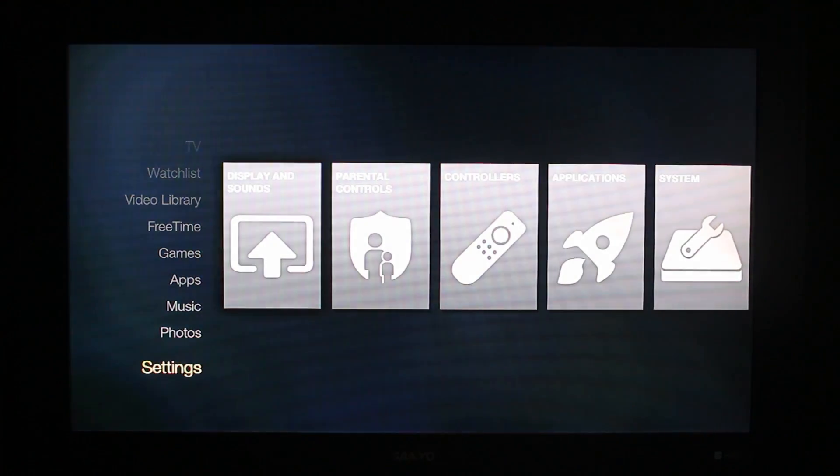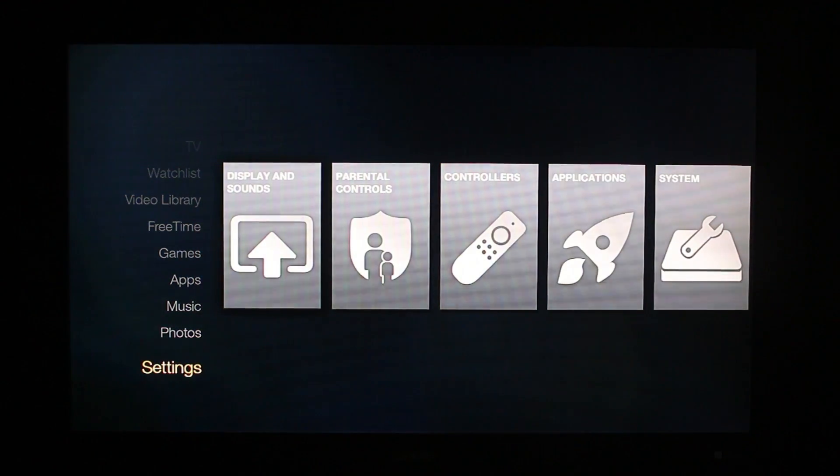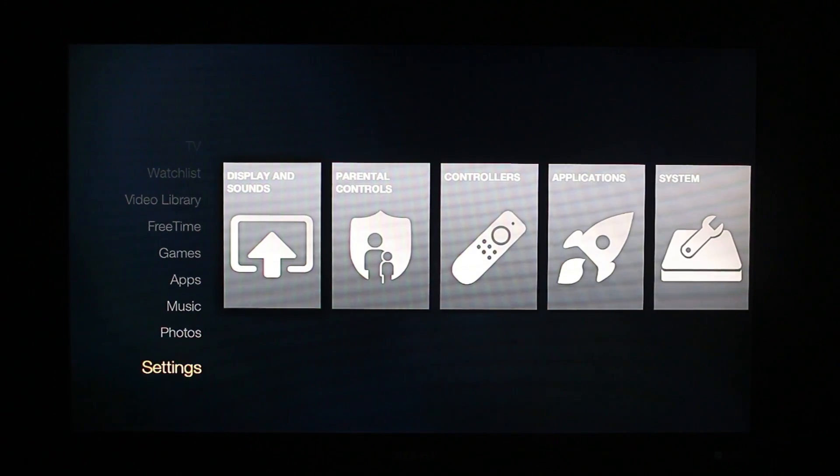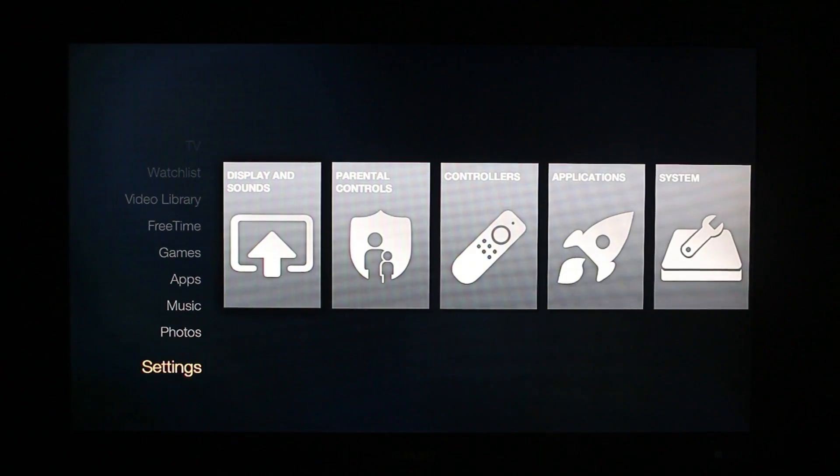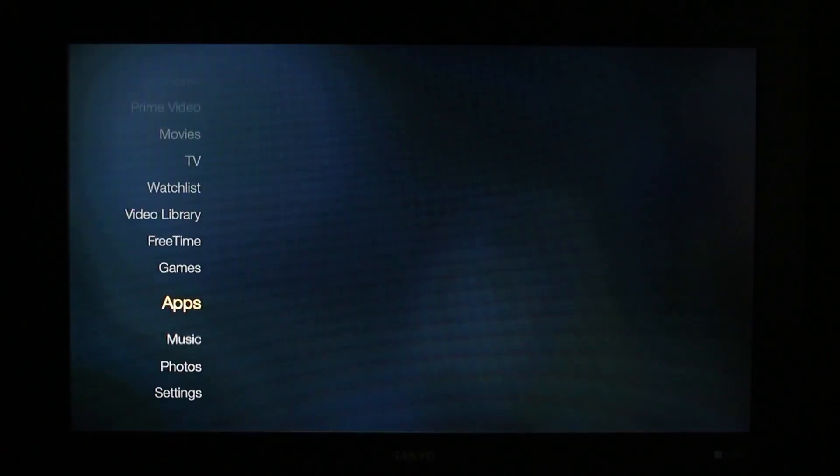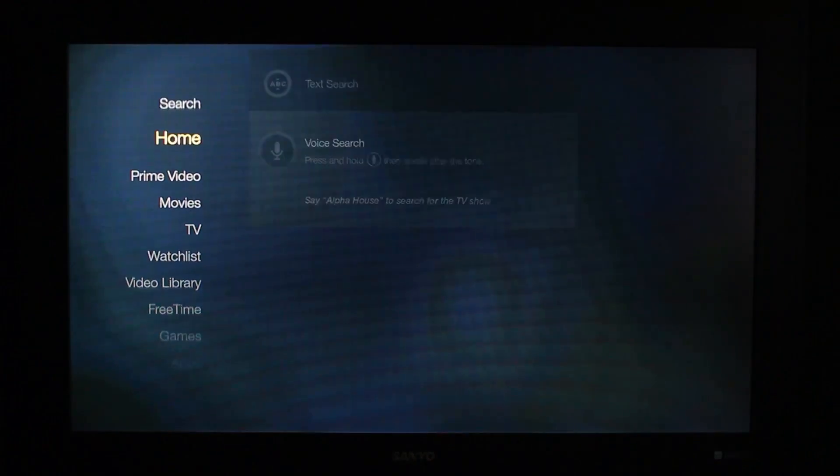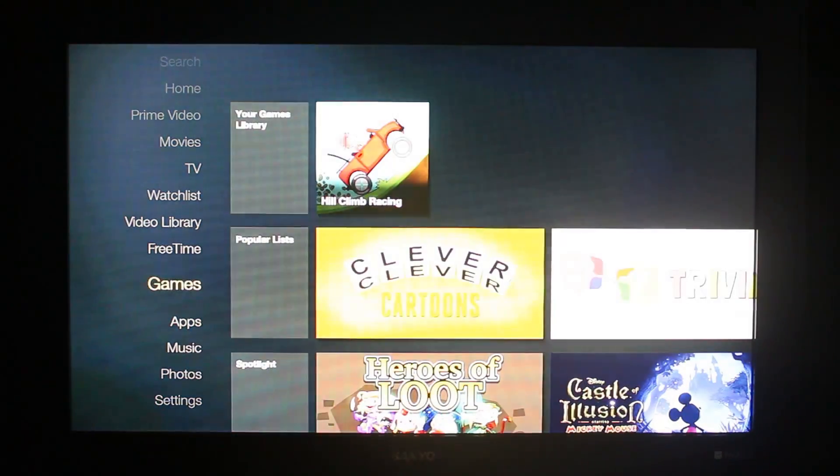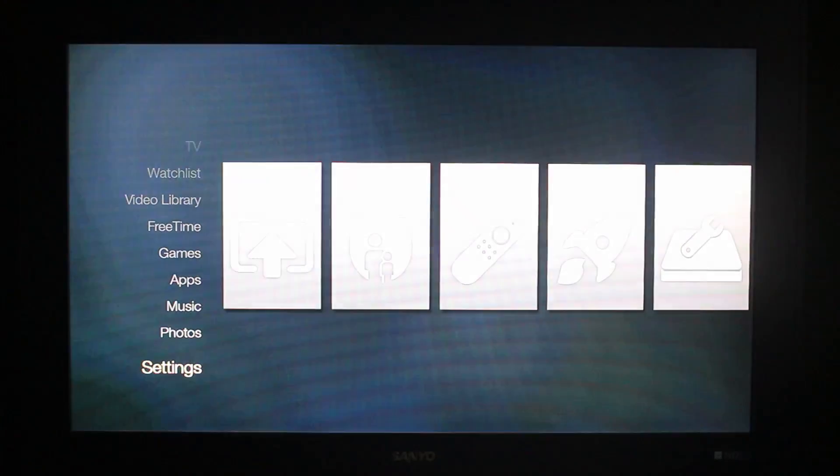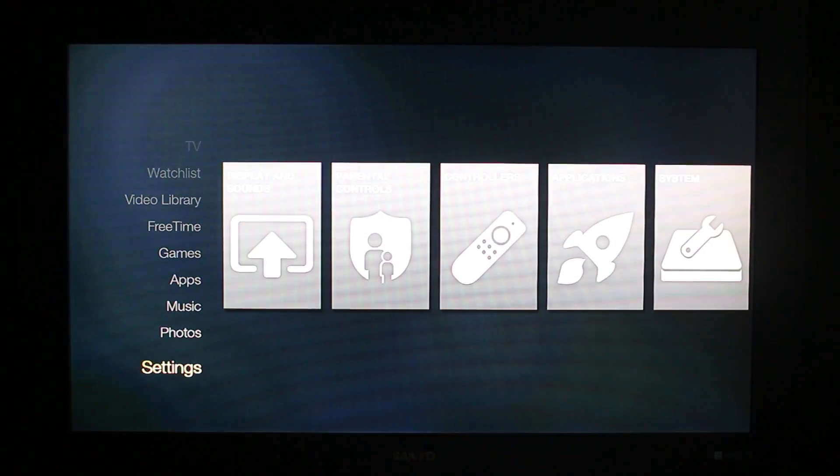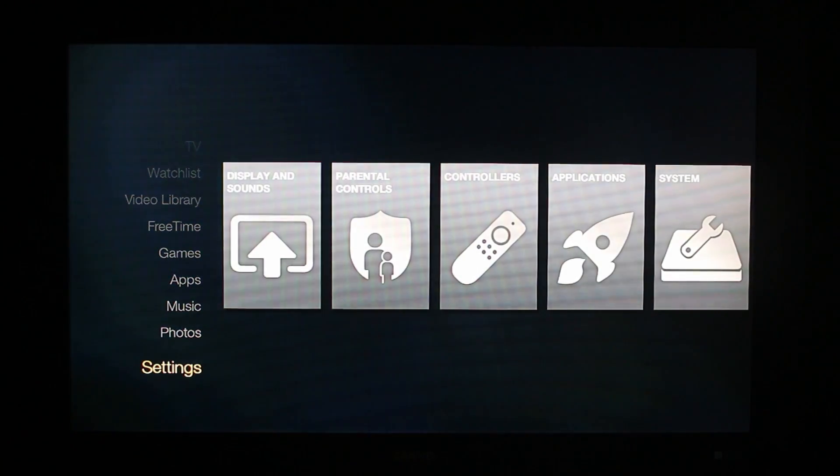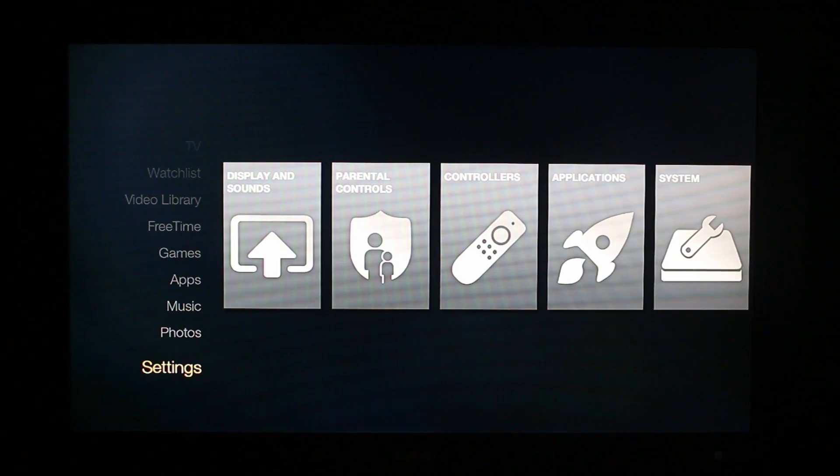So those are the prerequisites: have the root, the BusyBox installed, ADB debugging turned on, and know your IP address. Now obviously you probably know most of this stuff if you even have root access because you have to be able to sideload applications to even get root. So that's what we're going to leave on here. We're going to leave this thing exactly like it is right here and I'm going to run over to the computer.